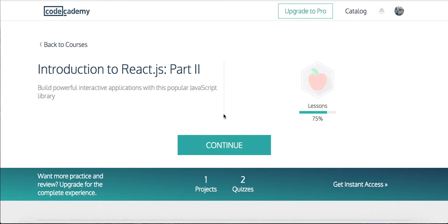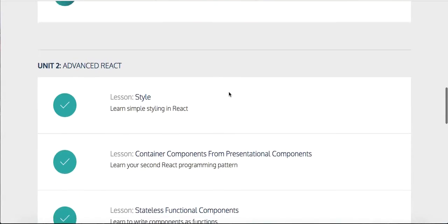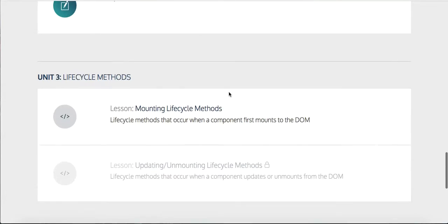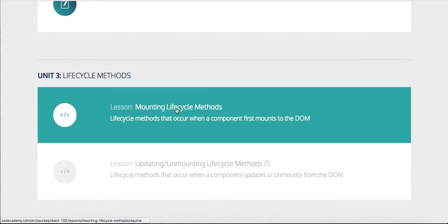What's up guys? It's Theo here. Welcome to another coding tutorial. Welcome back to Introduction to React.js, part two. We are on the second to last lesson. We're 75% through the course, so this will be part 16. This is on mounting lifecycle methods, so let's begin.